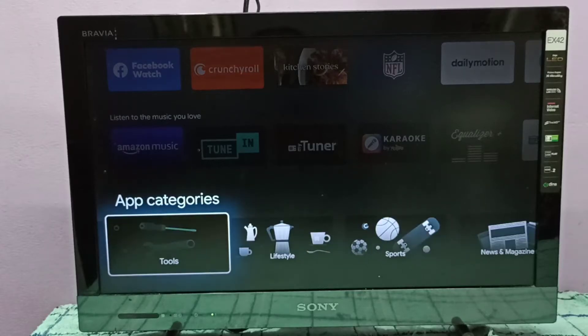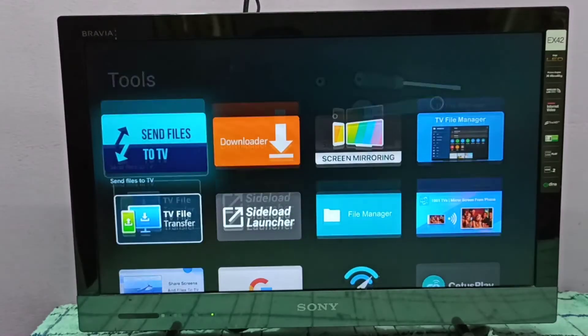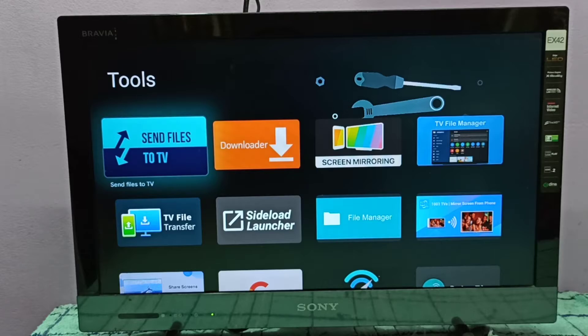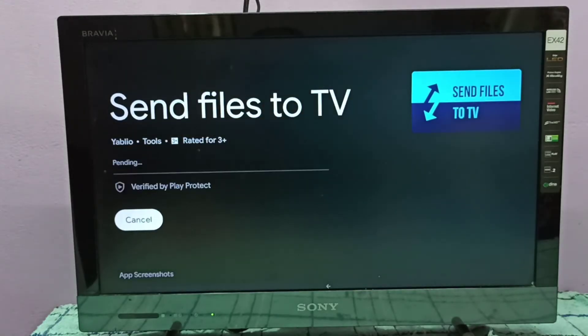So here select Tools. So here you can see Send Files to TV. Select that app, then select Install. So now it's installing.